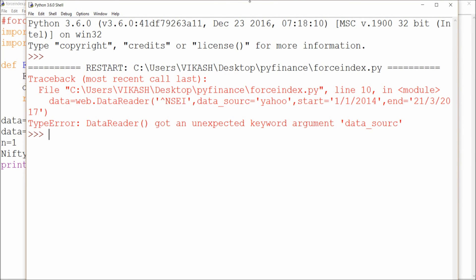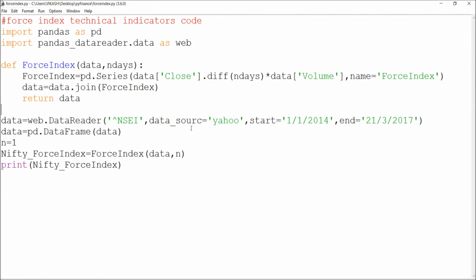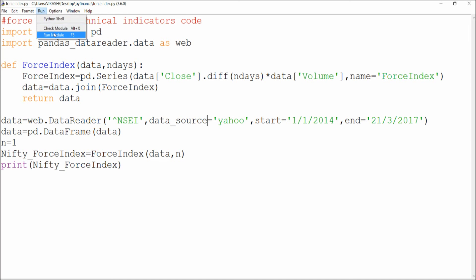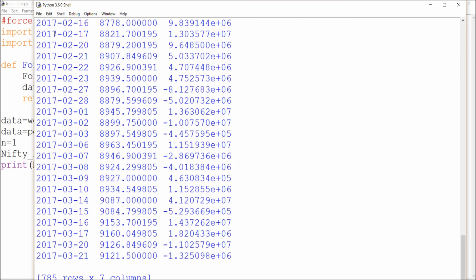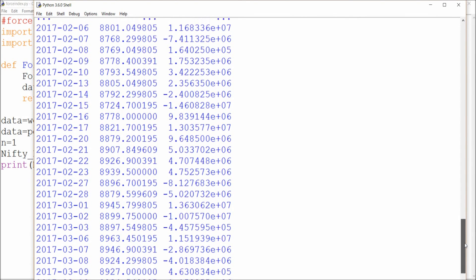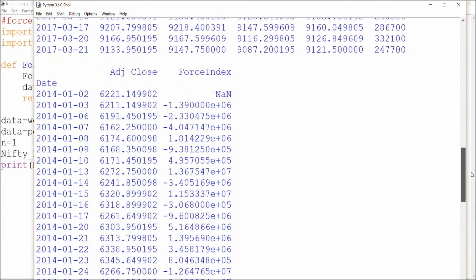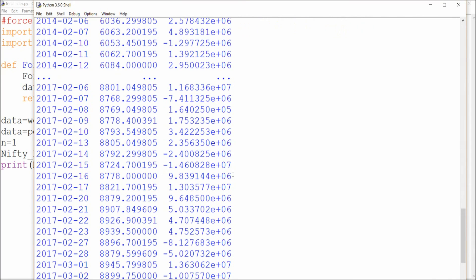I got an error initially — just a datasource issue — so I saved and ran it again. Now I'm getting the output showing the Exponential Moving Average results. I've also plotted a graph on my website. The description below has all the code, so you can copy it and try the analysis yourself. If you have any doubts please comment, and feel free to share your work with me. Thank you for watching — please like, share, and subscribe.